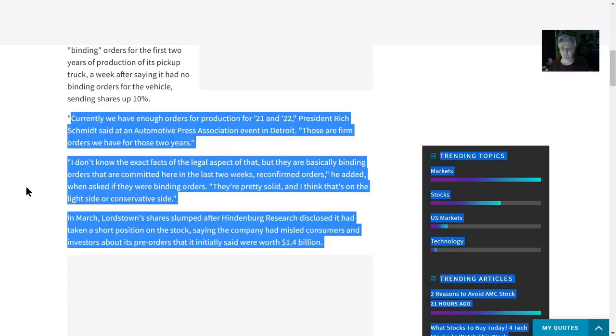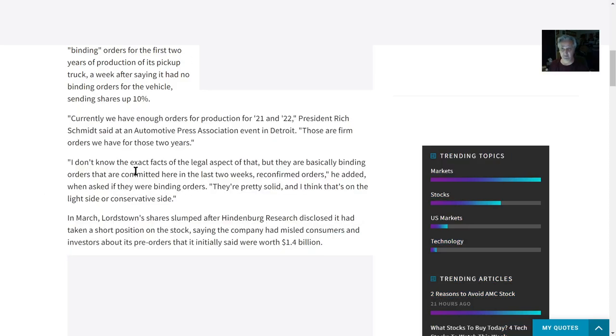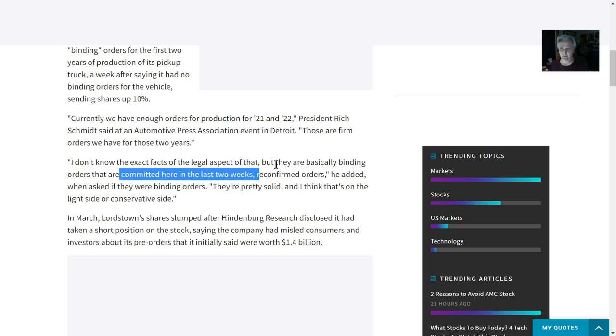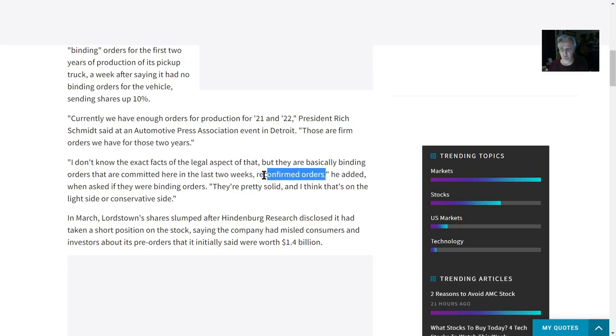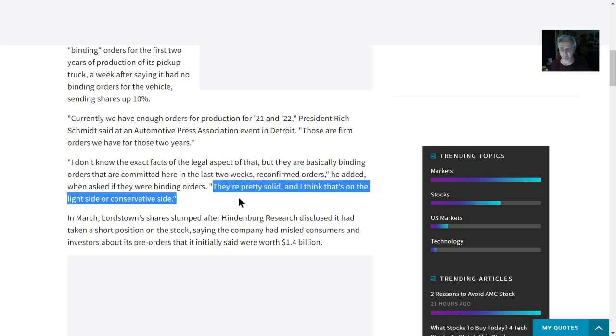Those are firm orders that we have had for two years. I don't know the exact legal aspect, but they're basically binding orders that are committed here in the last two weeks—reconfirmed orders. They're pretty solid, and I think that's on the light or conservative side.